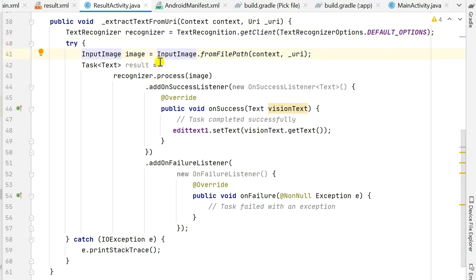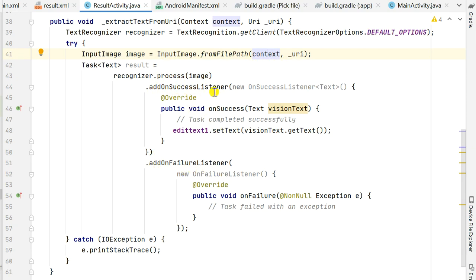Then inside a try-catch block, I define an InputImage: image = InputImage.fromFilePath(context, _uri). Then I define a Task result equal to recognizer.process(image), which uses the recognizer to process the image from the URI. This process method has two listeners: addOnSuccessListener and addOnFailureListener. In addOnSuccessListener, the callback provides a visionText object. By calling visionText.getText() we get the extracted text in string form, which is then displayed in editText1 by writing editText1.setText(visionText.getText()).